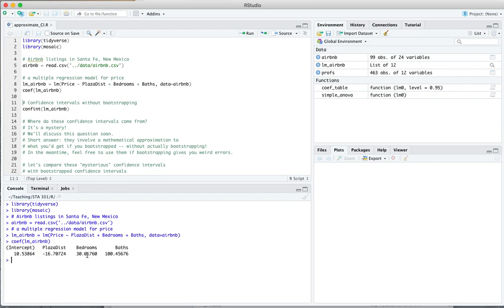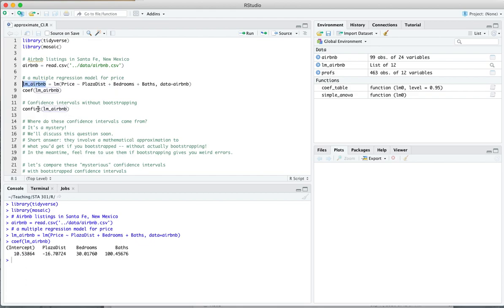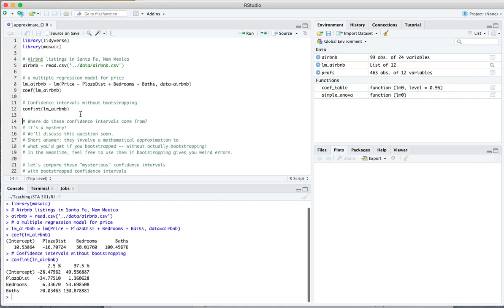But you might want to ask the question, what kind of uncertainty do we have about these coefficients? This is a sample of Airbnb rentals. It's not the whole thing. So 30 plus or minus what? 100 plus or minus what? Well, what I'm going to show you here on line 12 is that you can get R to produce confidence intervals for these coefficients by taking this linear model object right here that you fit on line 8 and passing it directly to the confint function. And lo and behold, you get 95% confidence intervals. There's the 2.5% end, there's the 97.5% end for all four model terms: the intercept, the distance, bedrooms, and bathrooms.